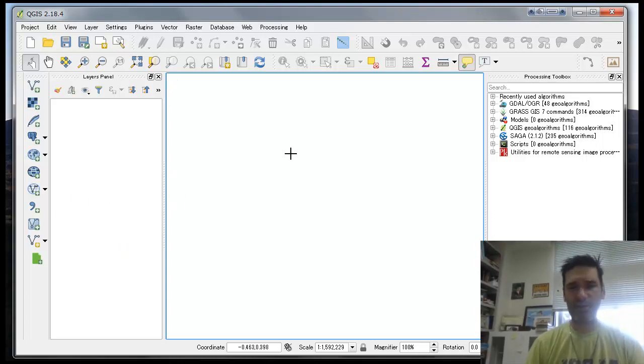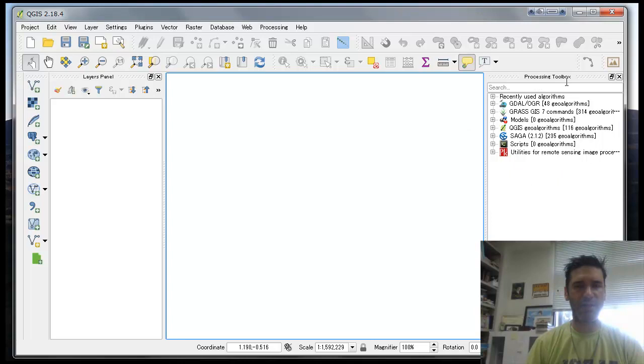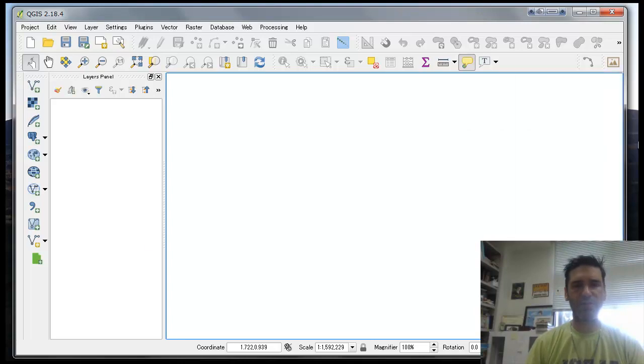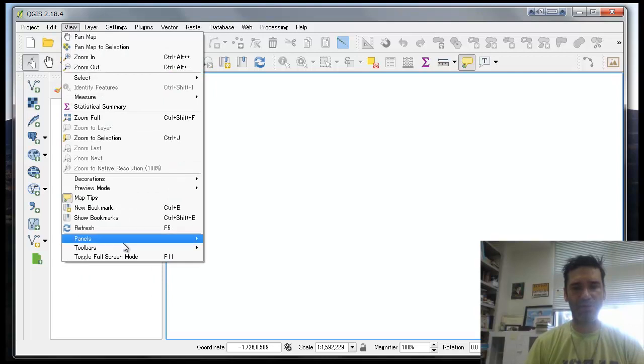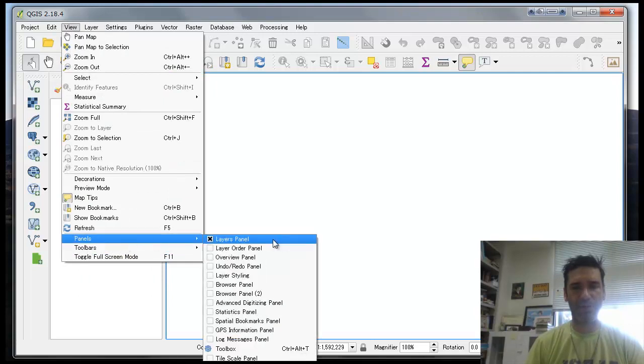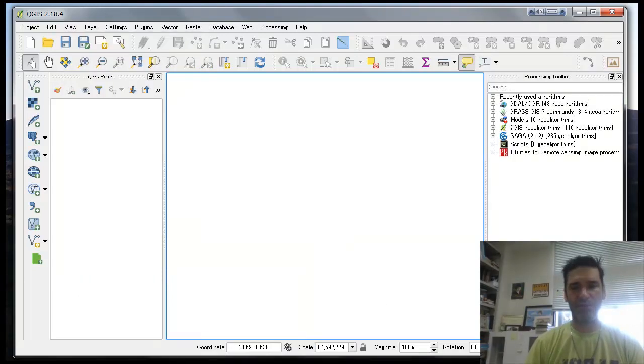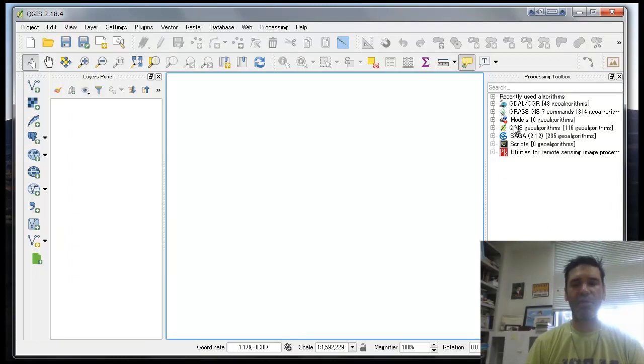On the right side here is the toolbox. The toolbox might be off and might look like this. If you want to put the toolbox on, you go to View, Panels, and Panels you choose Toolbox, and that toolbox will come out. You see SAGA here, QGIS 2 Algorithm Models, GRASS - all of those are actually series of algorithms that you can use to make calculations.